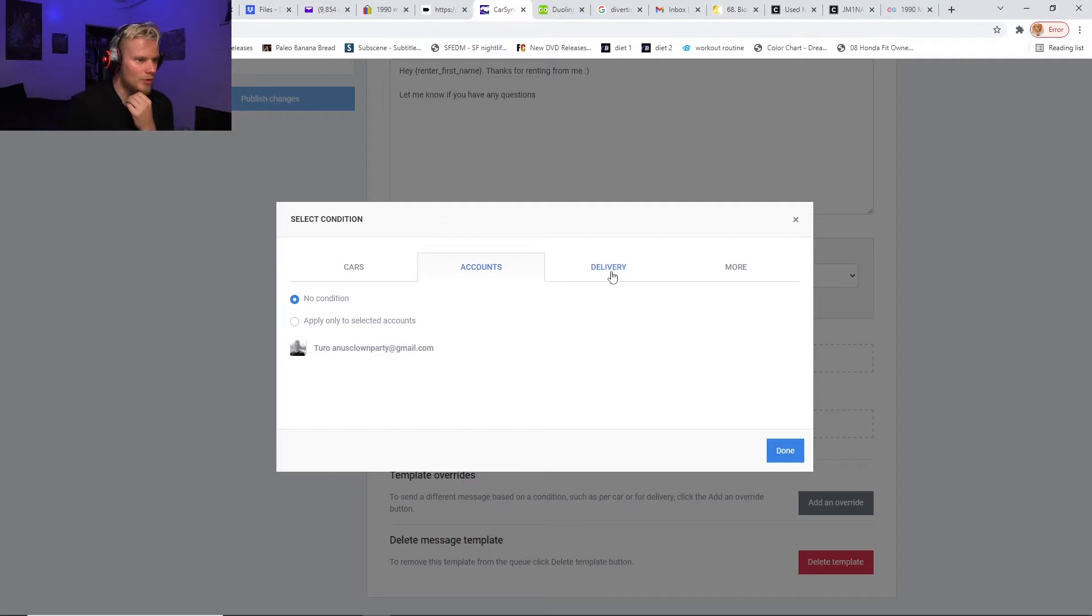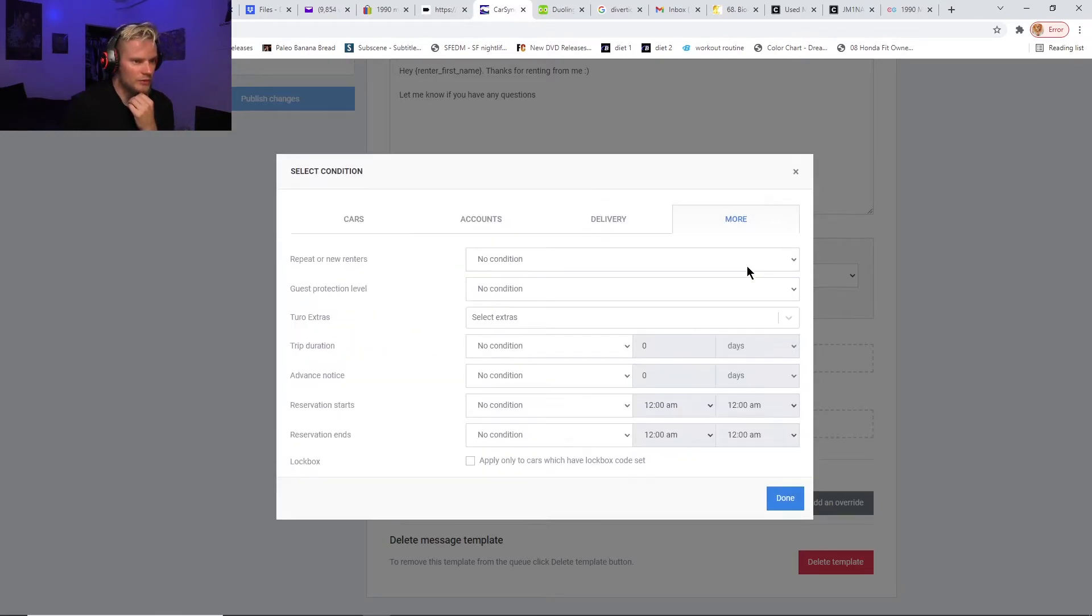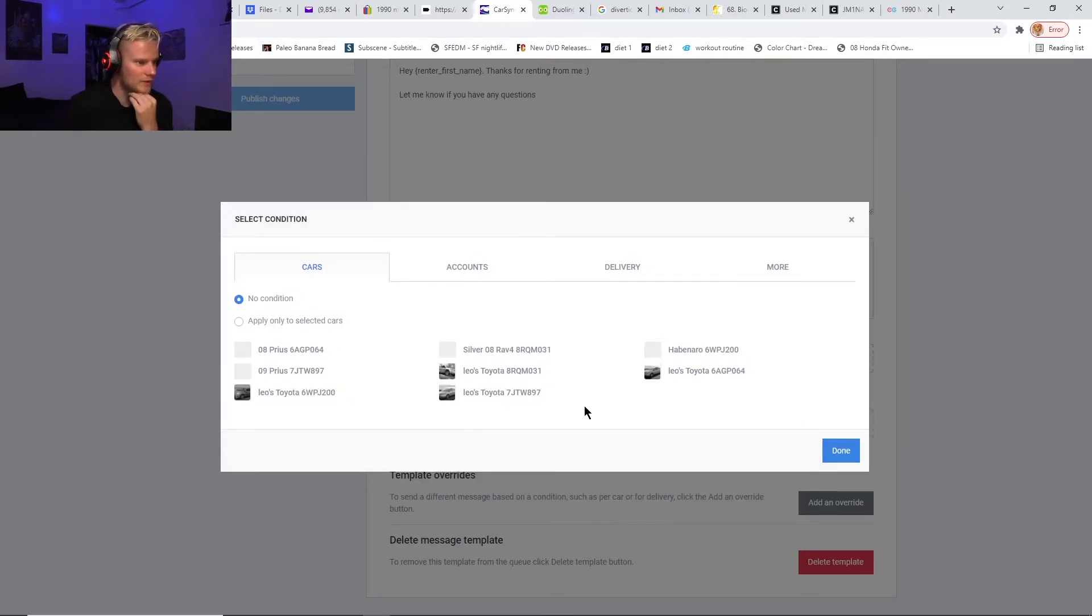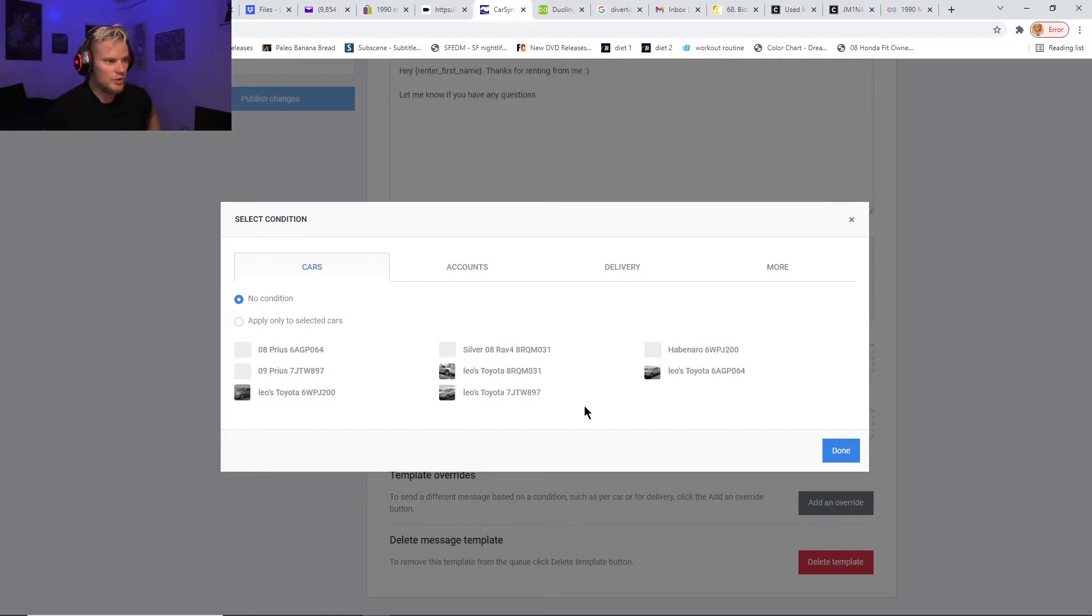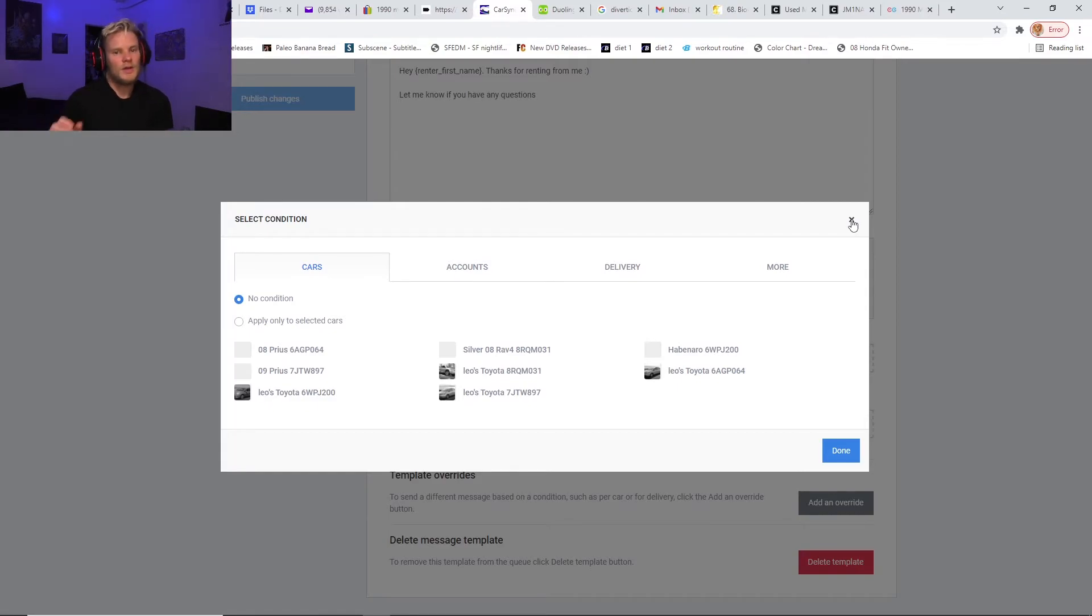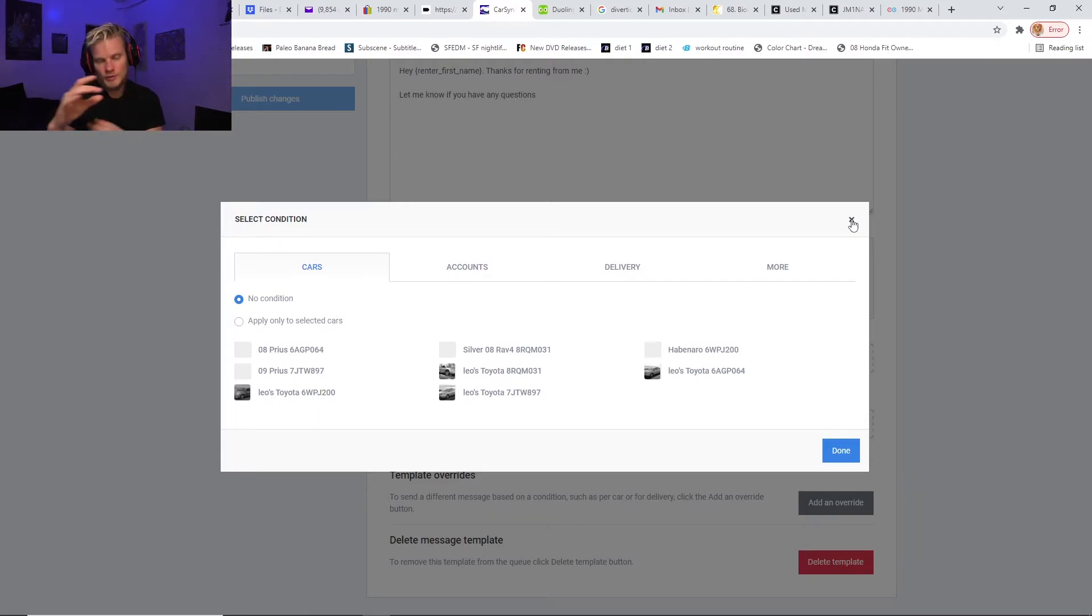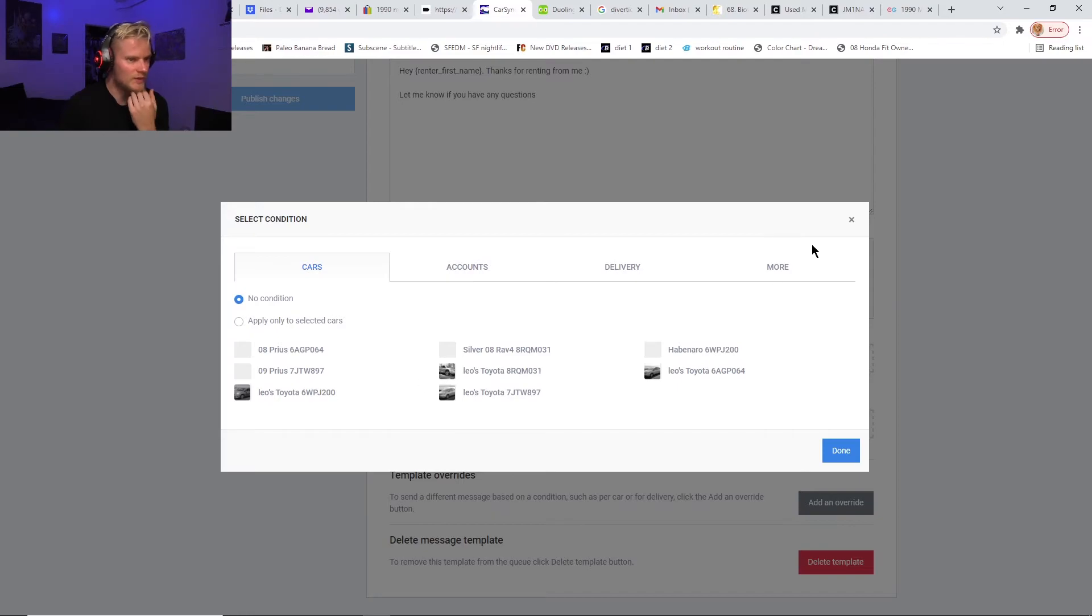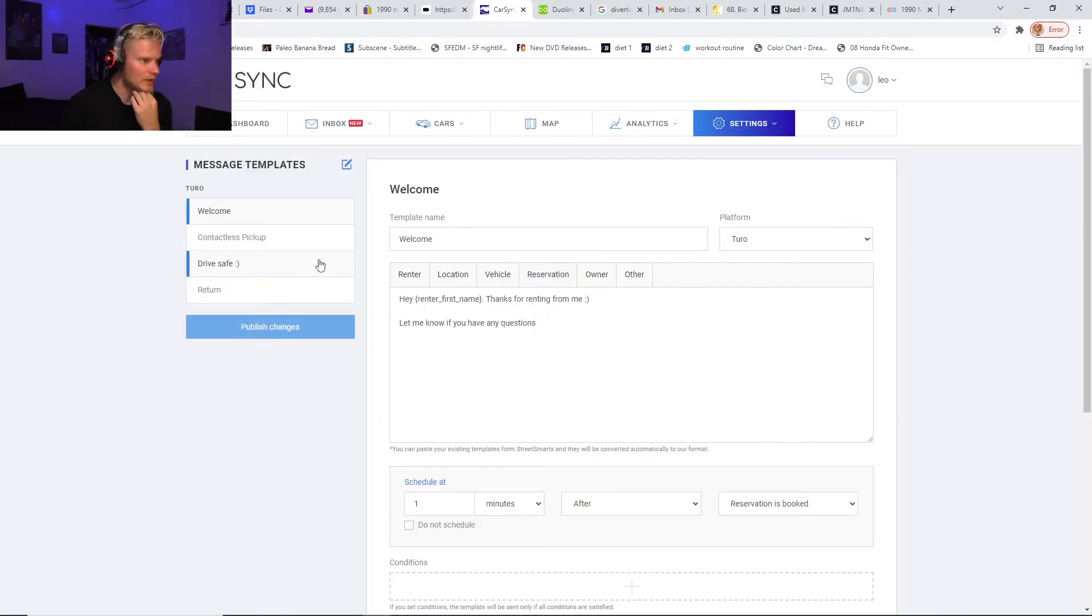You can have certain messages that only get sent, and then you can choose which cars. You could have certain messages that only get sent out for one of your cars or three out of four of your cars, or just certain—you can choose which cars the messages get sent out to. So you can really automate a lot of different things. Like if you had instructions on how to start a certain car or hook up your phone to the Bluetooth and you only wanted that message sent for one car, or maybe all of a certain make of cars like all your Mercedes, you can choose which cars you want that sent out to. It's really awesome.